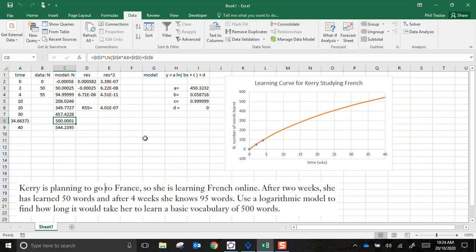And remember, with any model, the results that you generate from the model are only as good as the data set and observations that you started to build the model with. All right, that's enough for now. Thanks for watching.